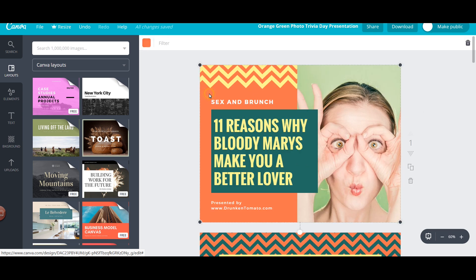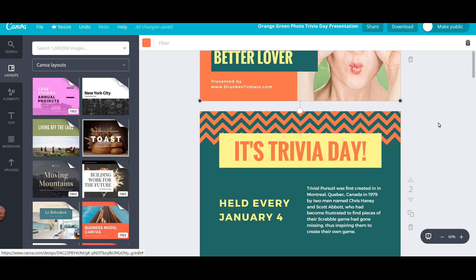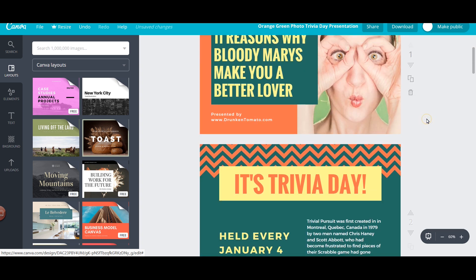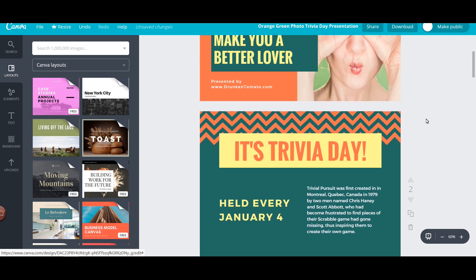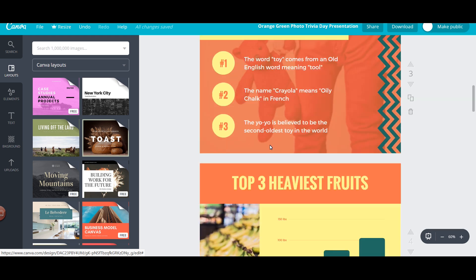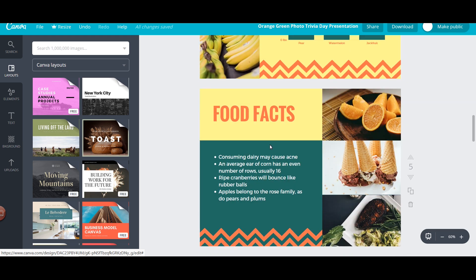Now let's move to creating the different slides. Since we have different points in the original article, we can convert those points into different slides. That way this presentation will look really nice, informative, and interesting. Let's see what different points we are having.